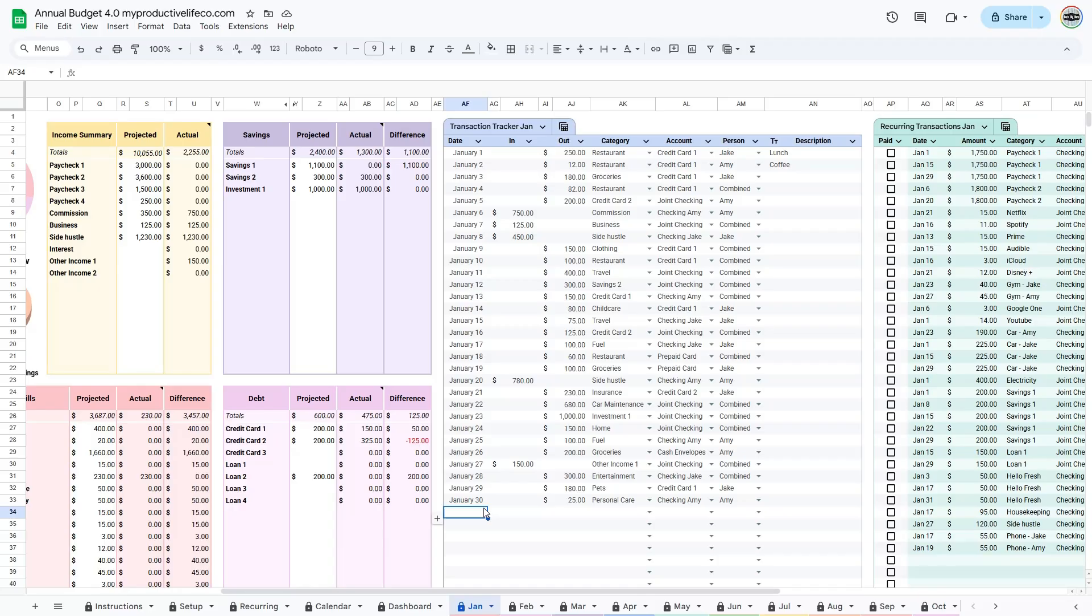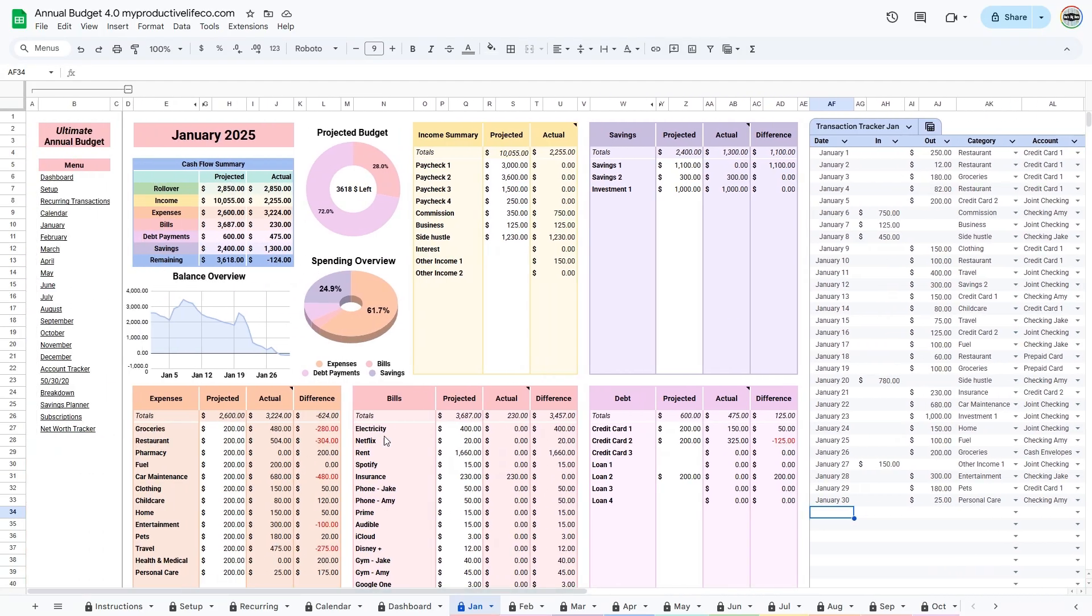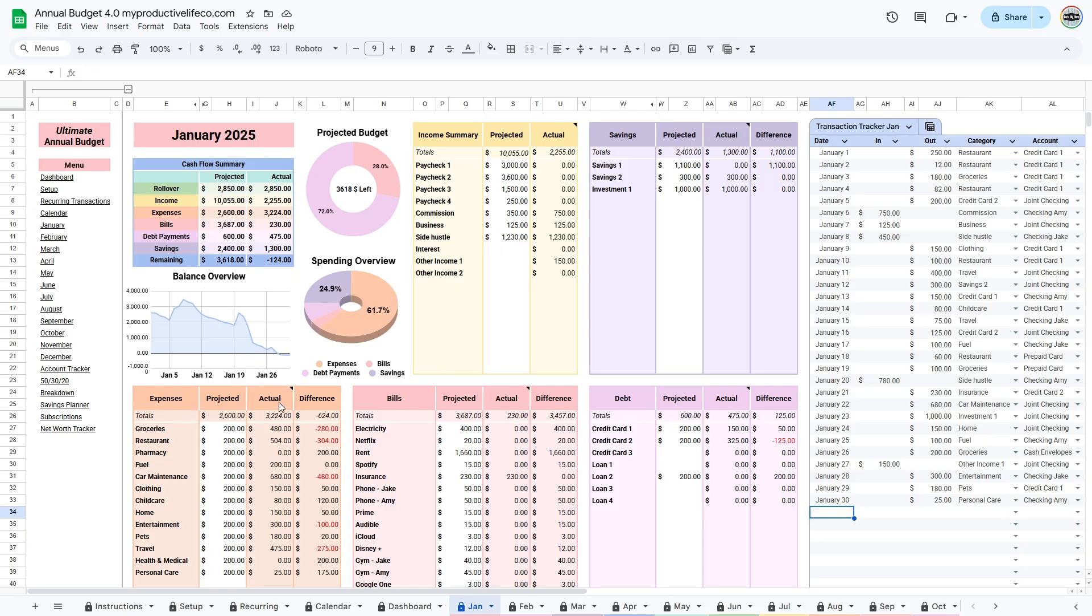As you enter your transactions, you can scroll back to the left to view the charts and keep track of your cash flow summary. The actual columns will update automatically, and you can compare them to your projected amounts using the Difference column to see how closely you're sticking to your budget.